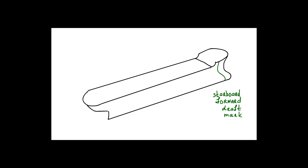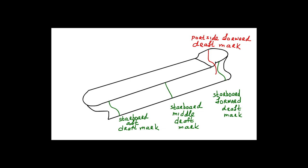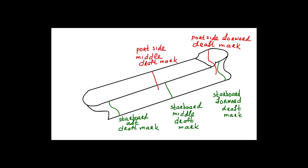Reading of the draft is taken from the six draft marks which are situated at forward, middle and aft part of the ship hull from both sides.